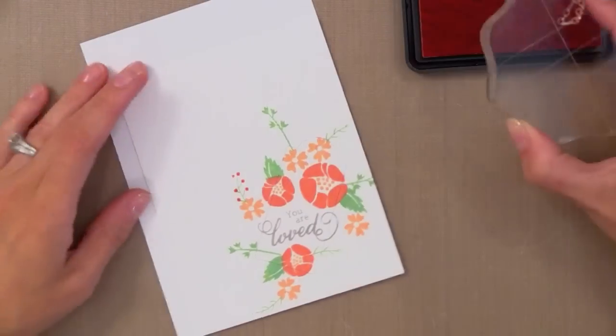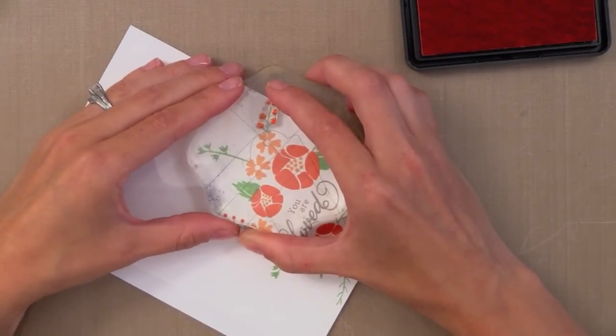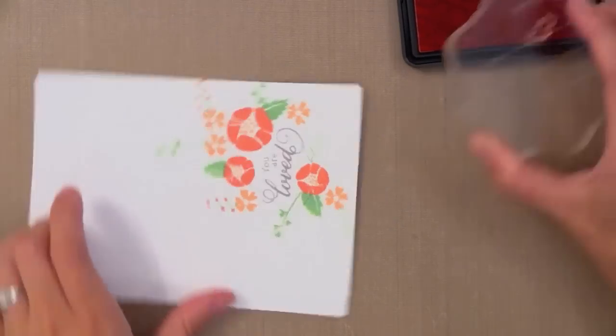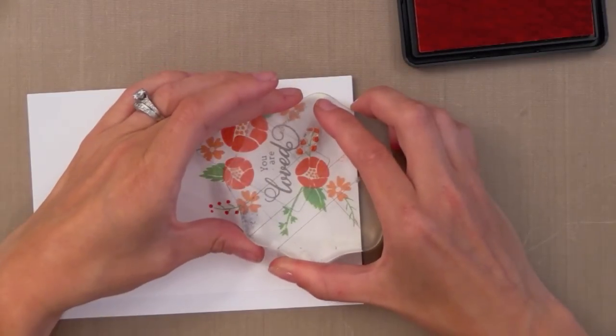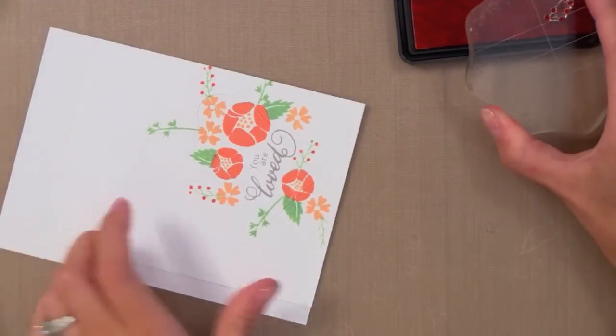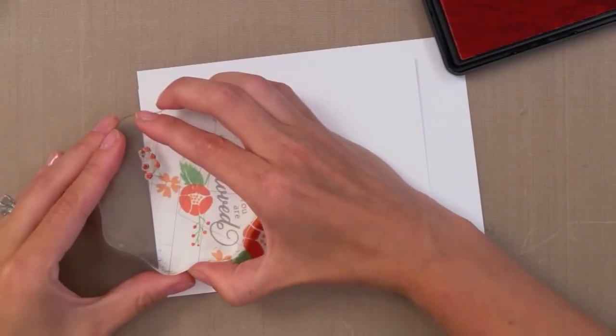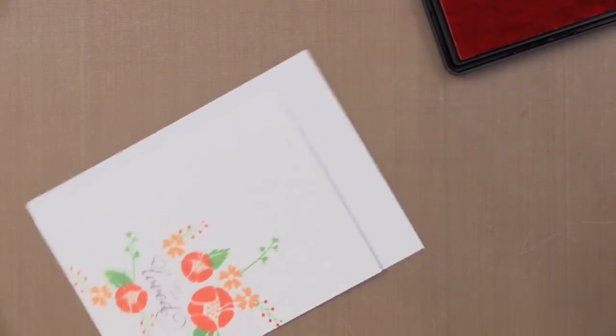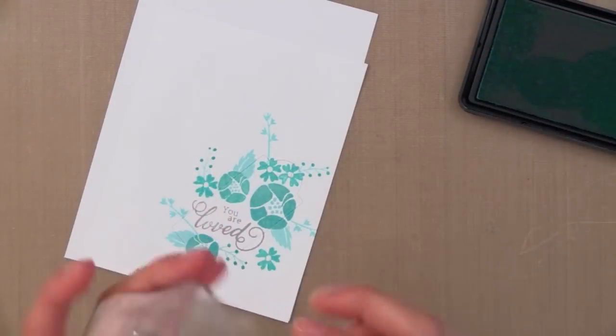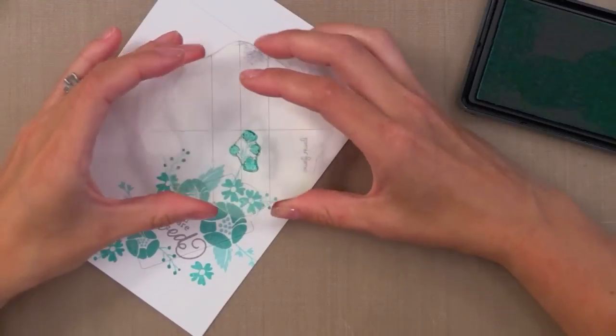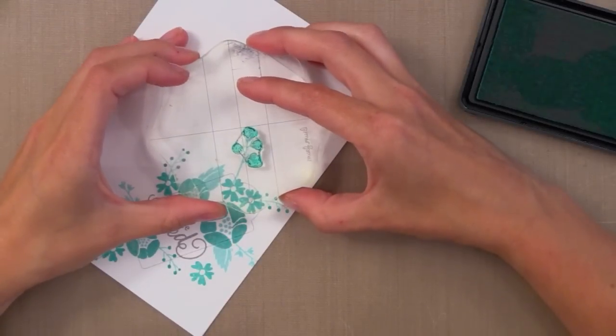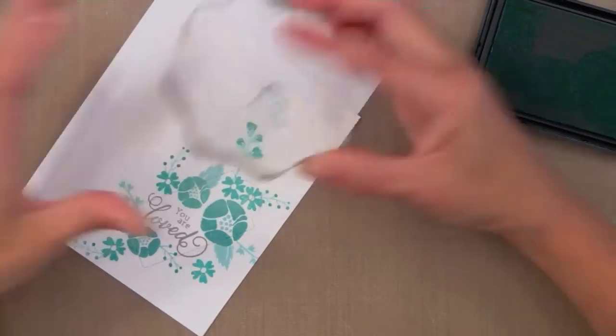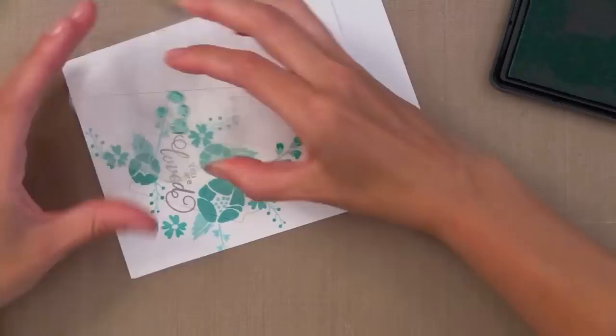Now watch this. This little berry cluster goes perfectly with this little sprig that we stamped earlier. Look how easy that is to get perfect placement. I love these building kind of stamp sets. Now also you can check out this next one. This is great. This does these little blossoms that go off the little branches that we did earlier. Look how nicely that lines up.